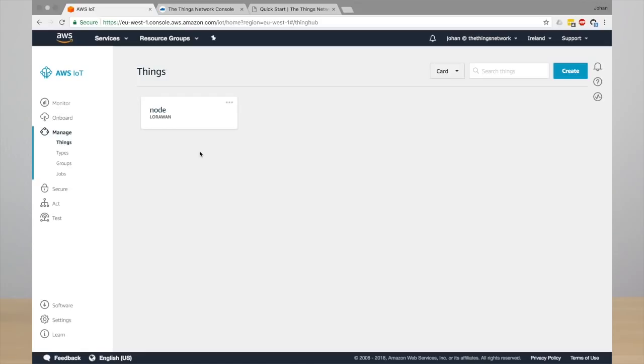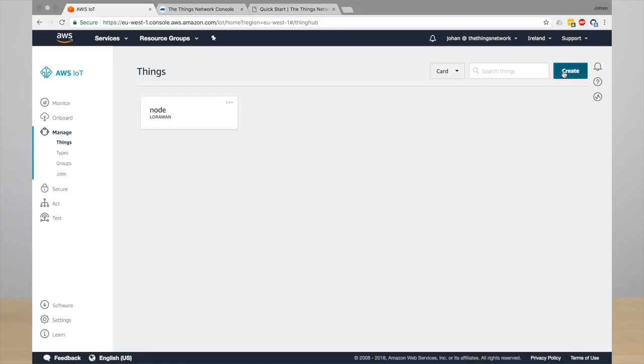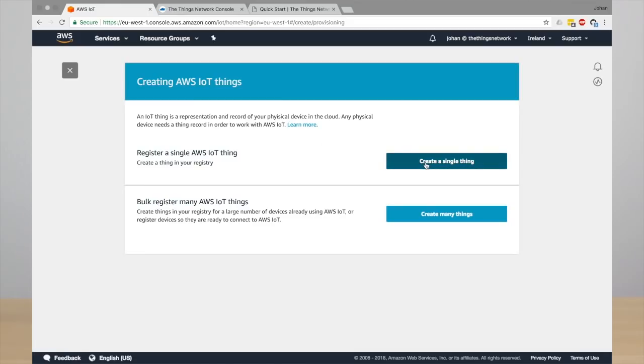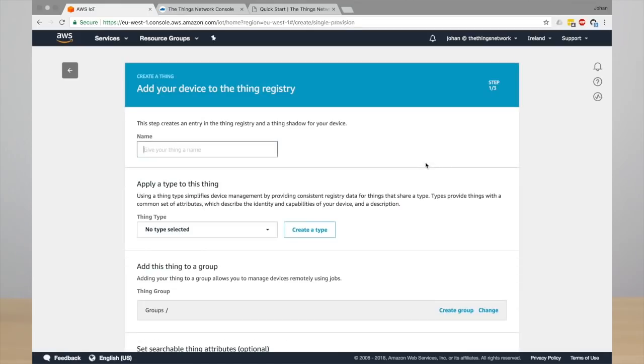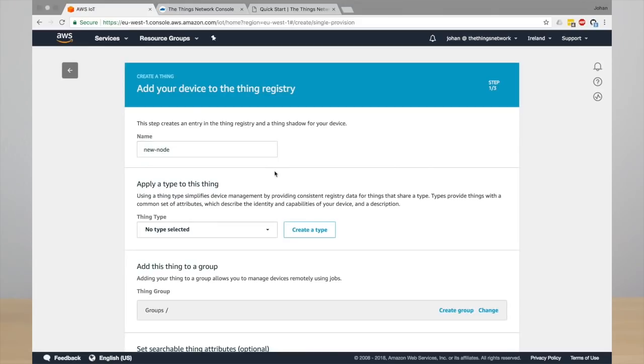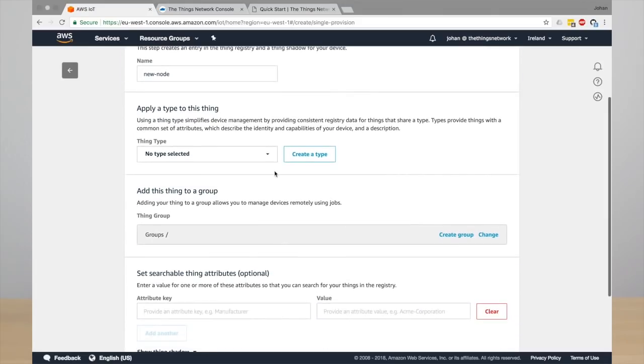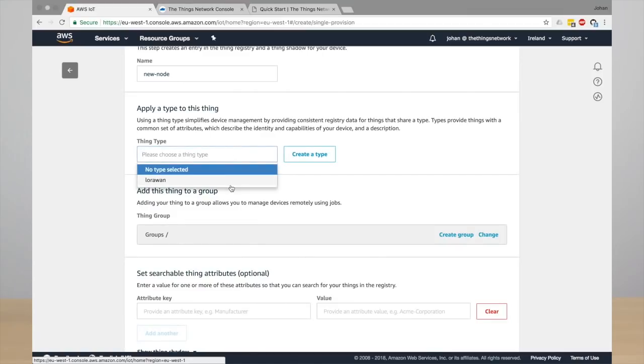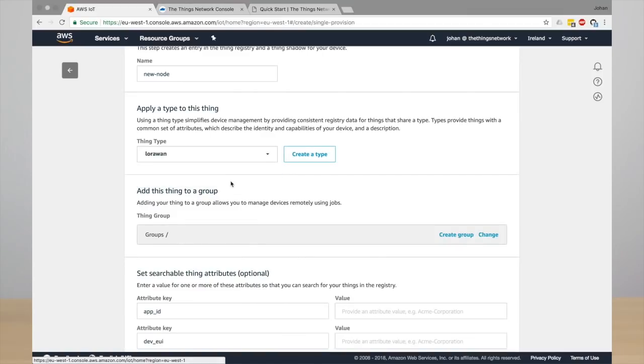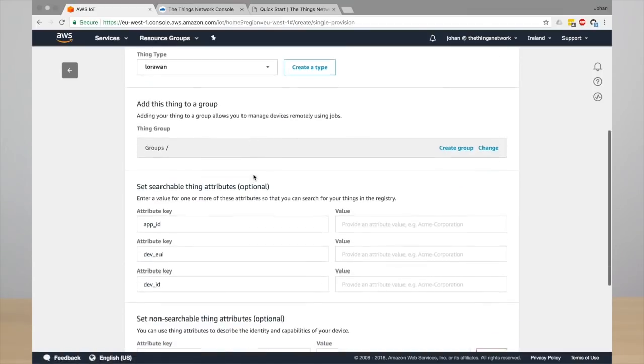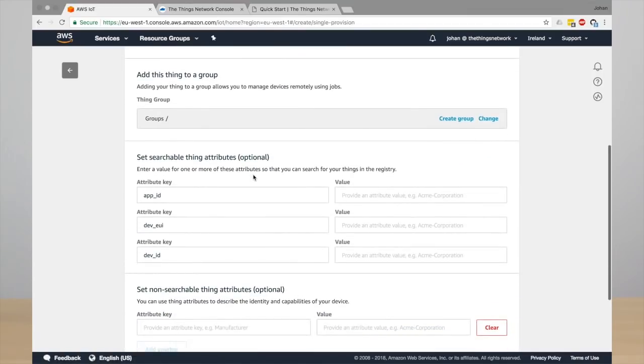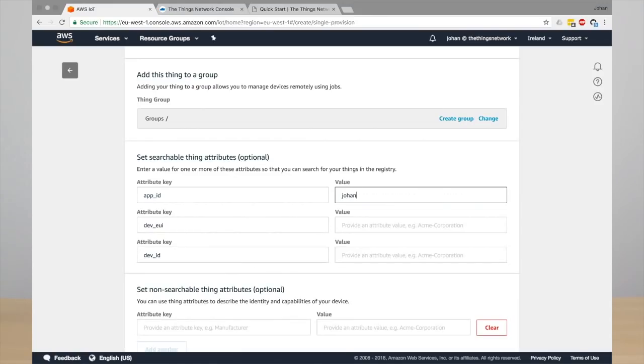Click manage and then you'll see all the things that have been synchronized with The Things Network. This is an existing device, but you can also create a new device. So click create, create a single thing and then enter a name of your new thing. For example, new node, and select the thing type. In this case LoRaWAN. That is a thing type that's created by the integration and it contains a couple of attributes that you need to enter.